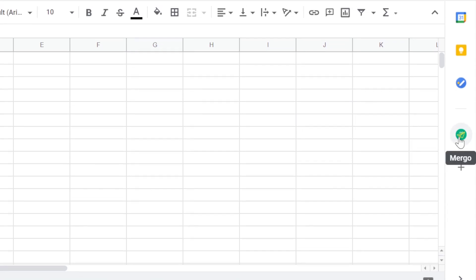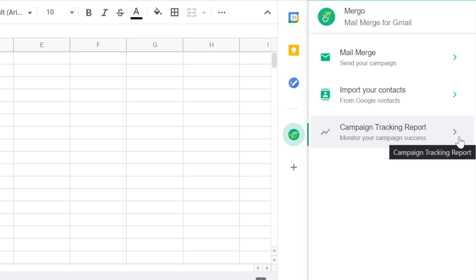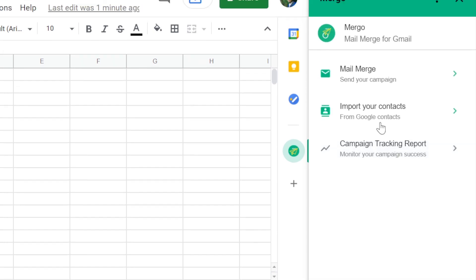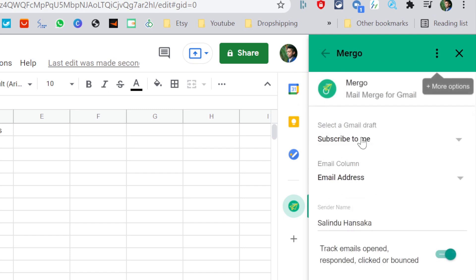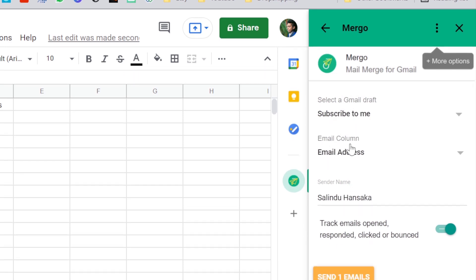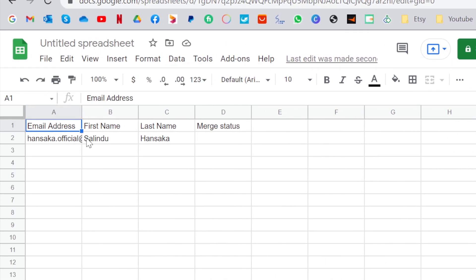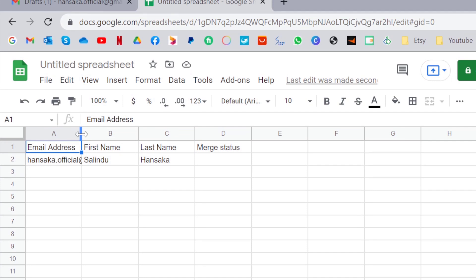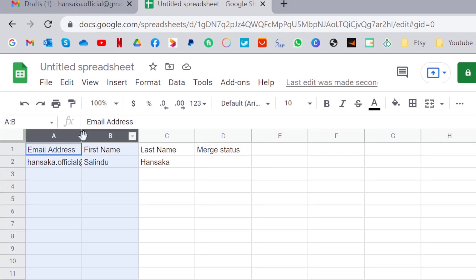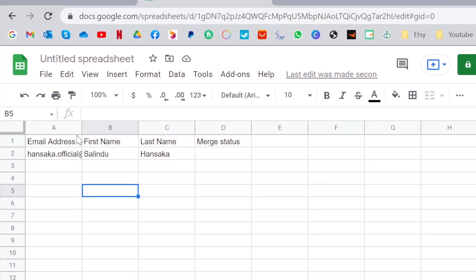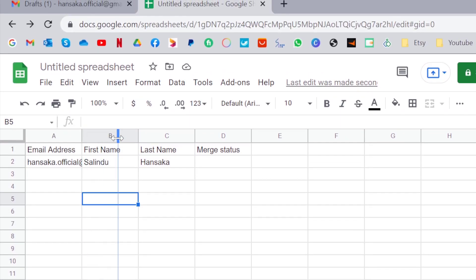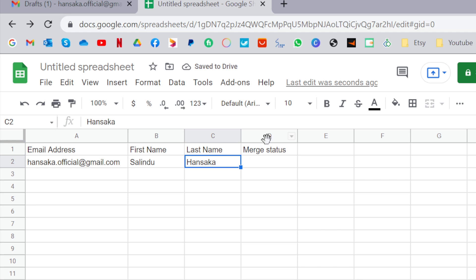And you need to click on Mergo and here you need to click on mail merge. As you can see, in here you have the emails, and the first name and the last name, and the merge status.